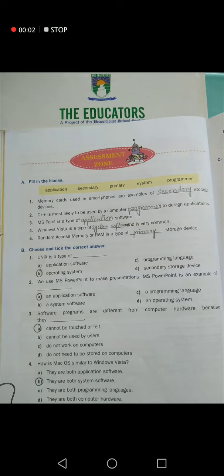Assalamu alaikum students, hope you all are fine. Today we are going to solve fill in the blanks and choose the correct answers of chapter number one.